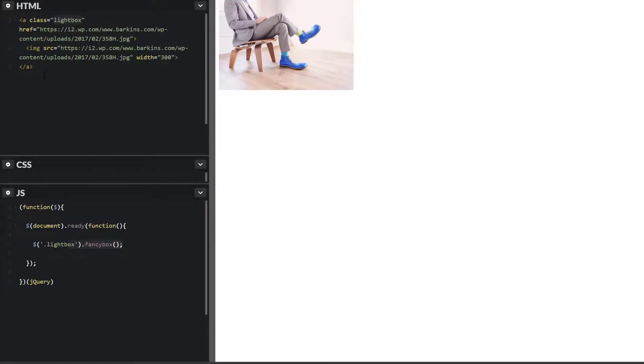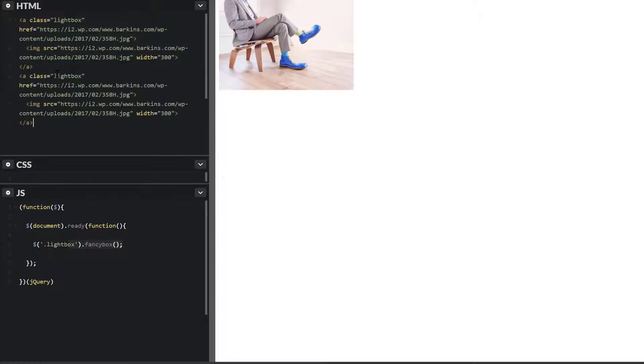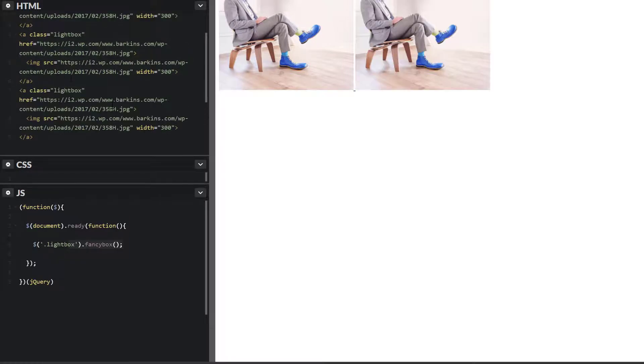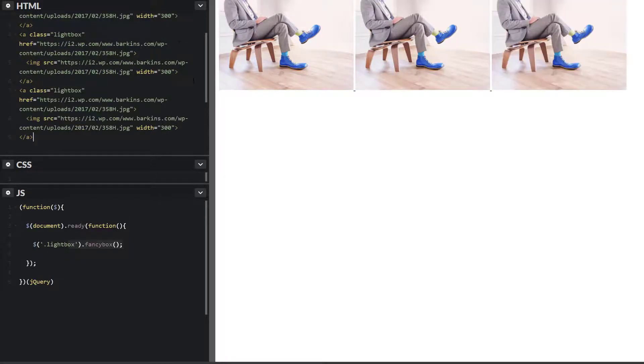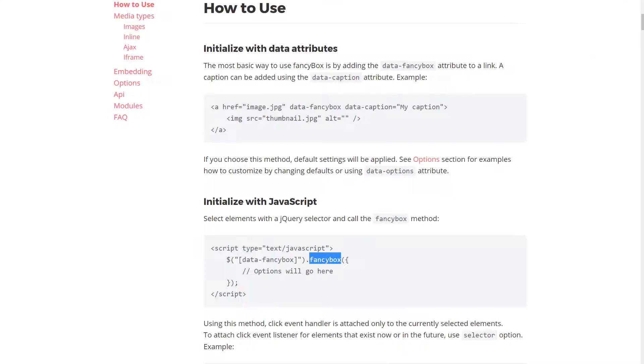You can actually include more than one. So let me copy this here. Let's have three of them. And so what we're going to do here is sort of a gallery.